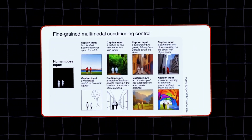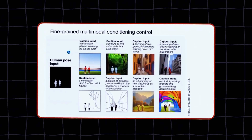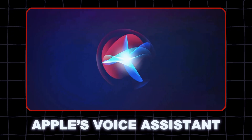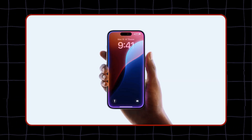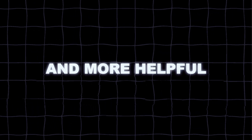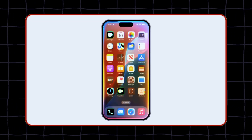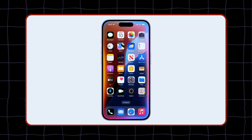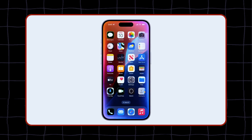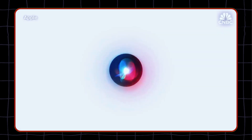Now that you know what 4M can do, let's see how it can impact your life. One of the most obvious applications of 4M is for Siri, Apple's voice assistant. Siri is already pretty smart, but with 4M, it can become even smarter and more helpful. With 4M, Siri can understand and respond to complex and multi-part queries that involve different types of data.